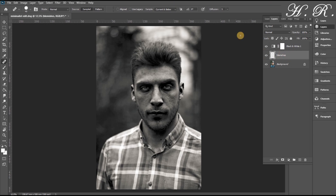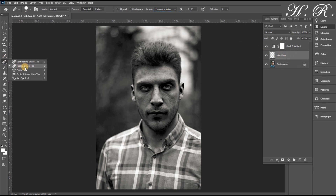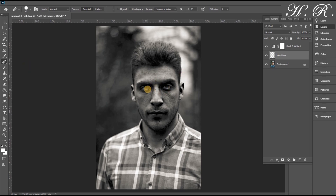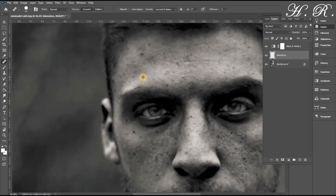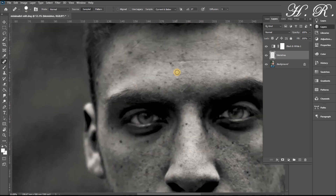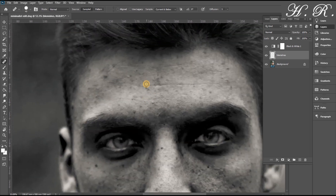Here we make sure that the selected layer is current. Below, we will use the regular healing brush — not the spot healing brush — holding Alt to take samples, and start covering up the blemishes. I will fast forward the process so that you will not feel bored.